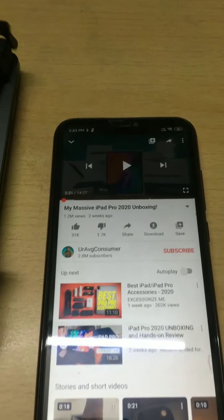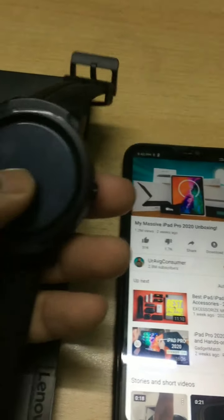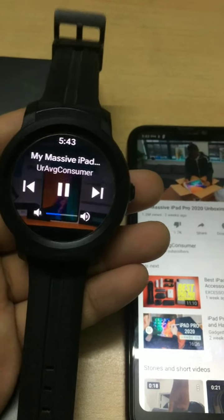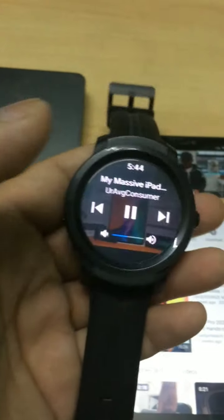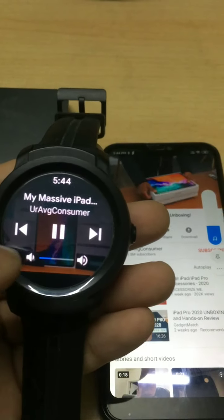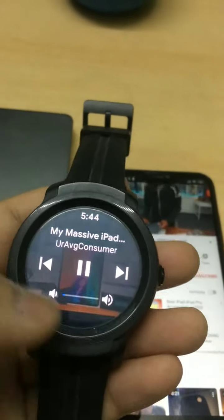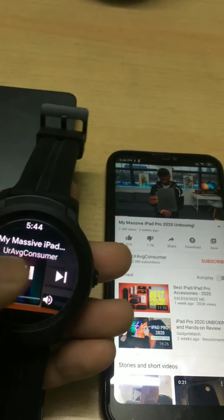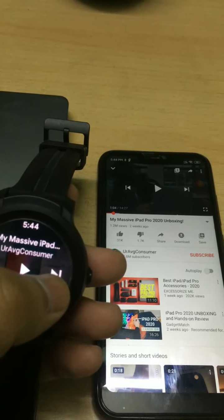Once I hit the play button here in YouTube, the video will start playing. At the same time, you can pop up your media control from your watch. You have a volume rocker on your watch, so you can control the volume. If you see, the volume of the device will also change when you tap the volume controller from your watch.